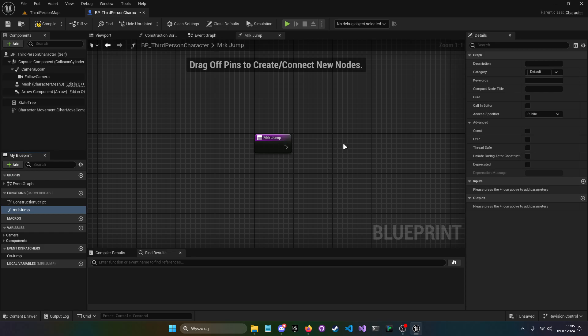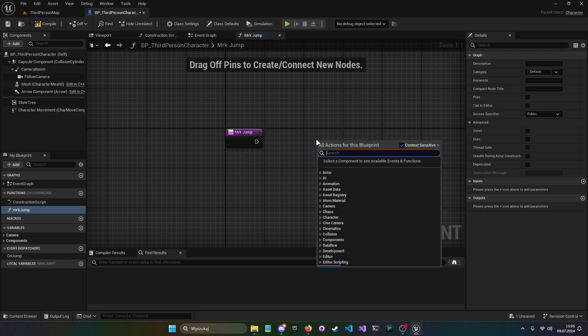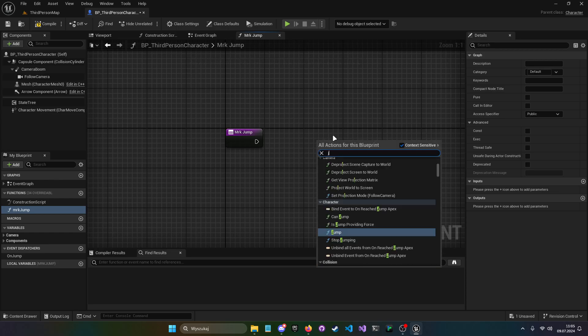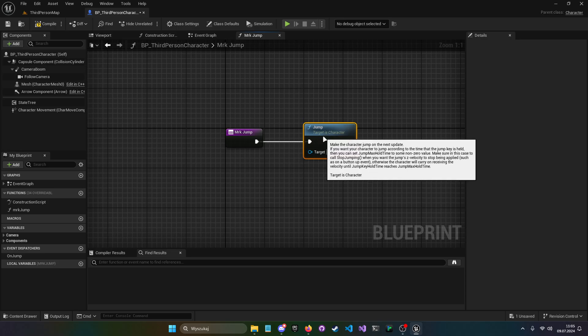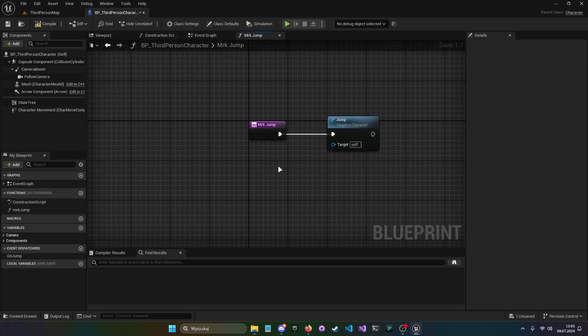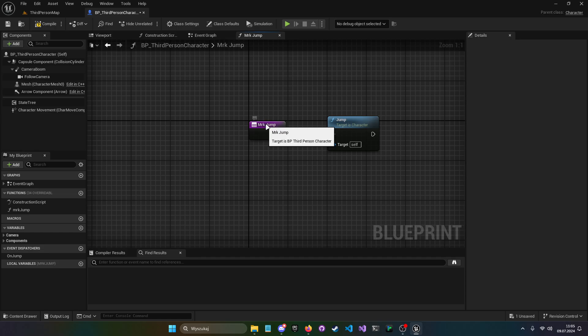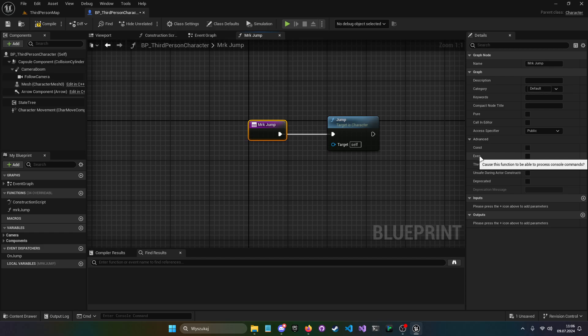And in that function, we just want to do jump, and this is all that my function will do for now. And to make this function marked as a console command, we just click that function, and in that advanced tab, we see exec. And that exec means cause this function to be able to process console commands? Yes.